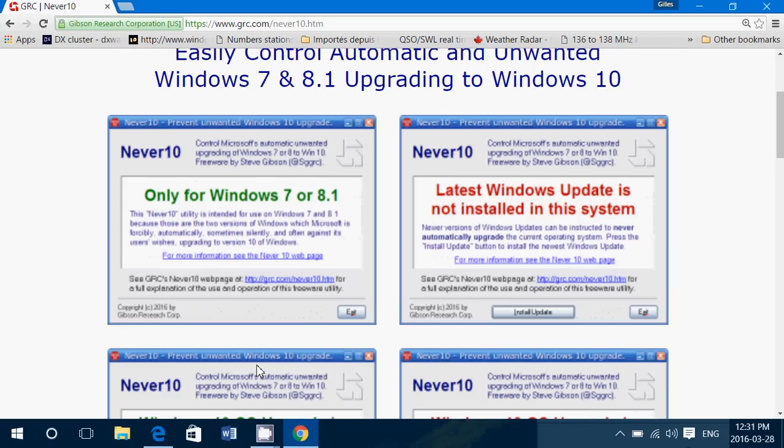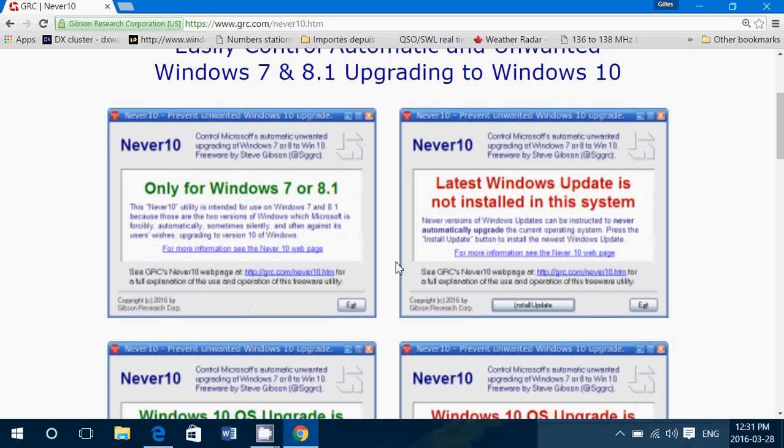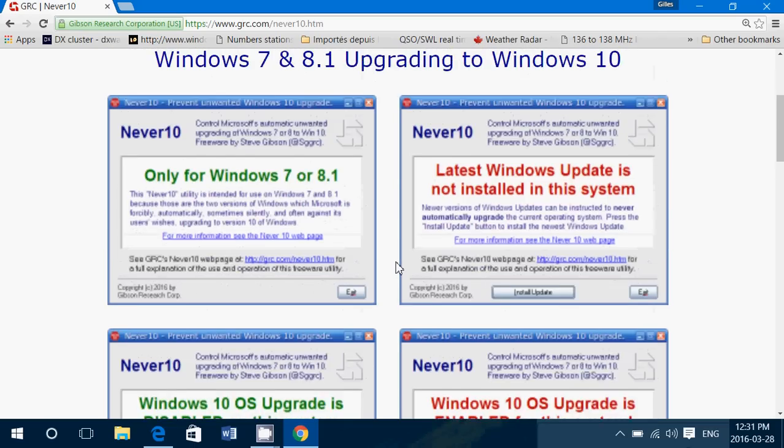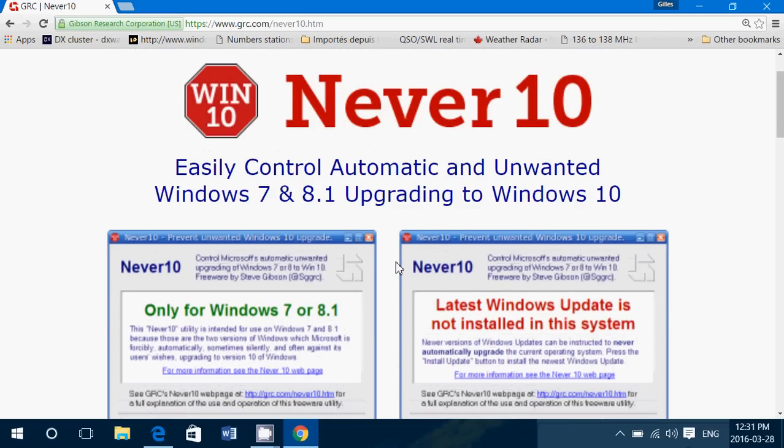And if for some reason your system is not updated correctly, it's gonna tell you latest Windows update is not installed on the system. You can click install updates to have all the updates installed.